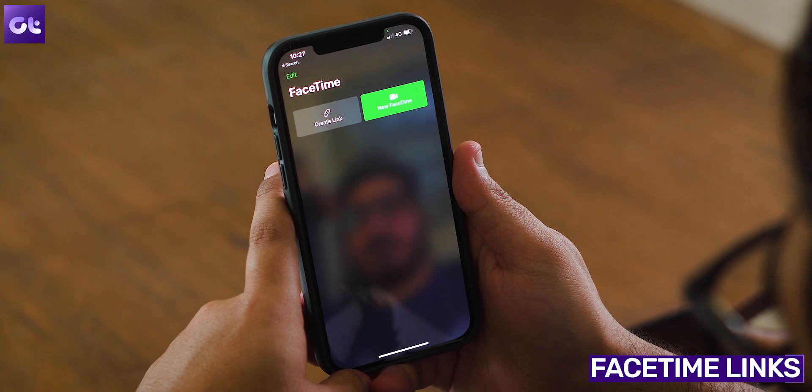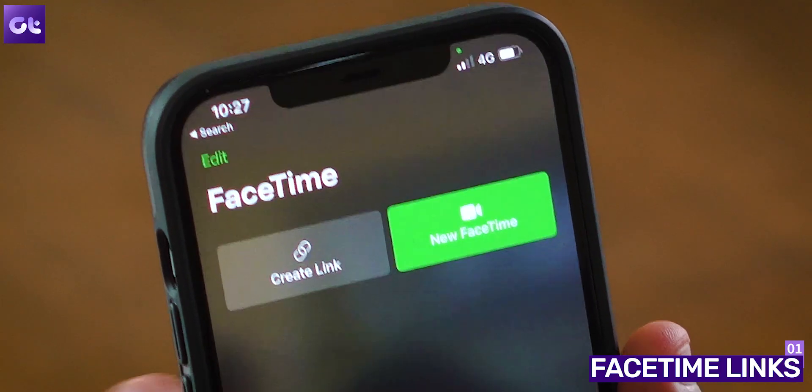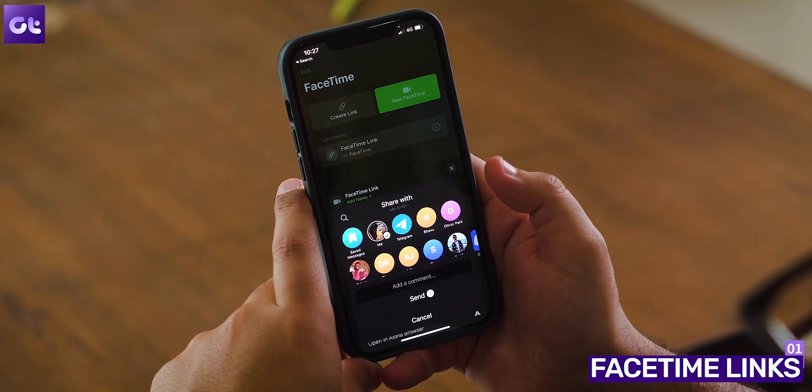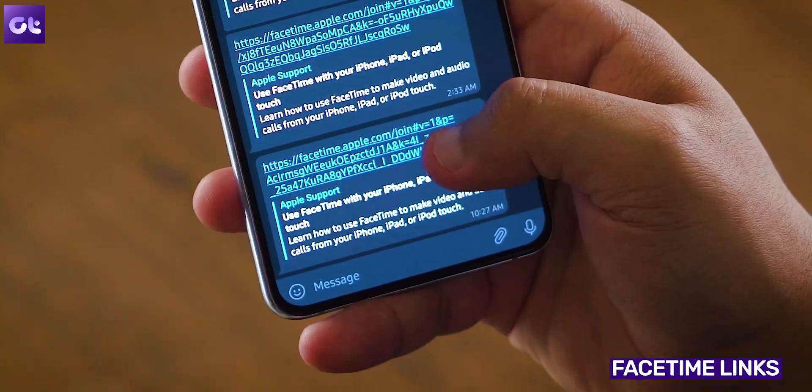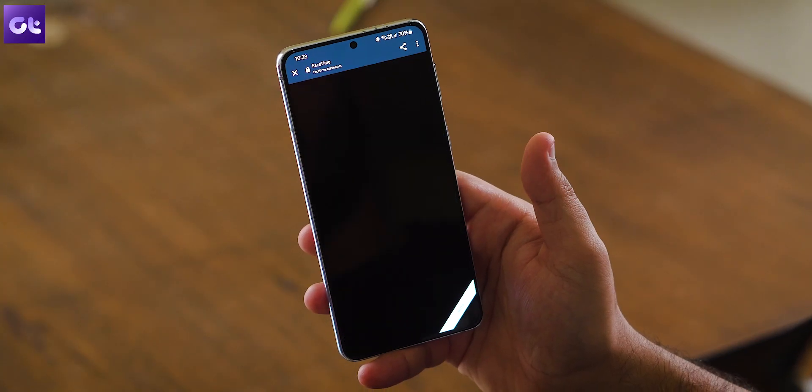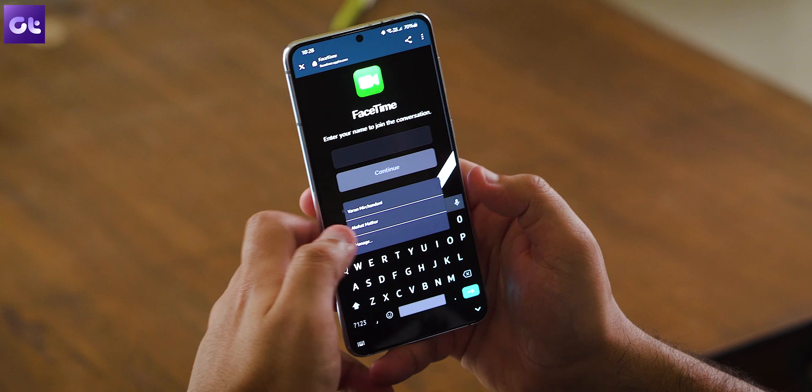First up, we have some interesting changes to the FaceTime app. Apple has now made it cross-platform. You can now just send invites to your friends and family who are using Android or even web like Windows, and they can just use the FaceTime web interface to join your video calls seamlessly. All you need to do is open the FaceTime app, create a link, and just share it with the people you want to invite. For those who don't have an Apple device, they just have to enter their name and then wait for you to let them in. As simple as that.